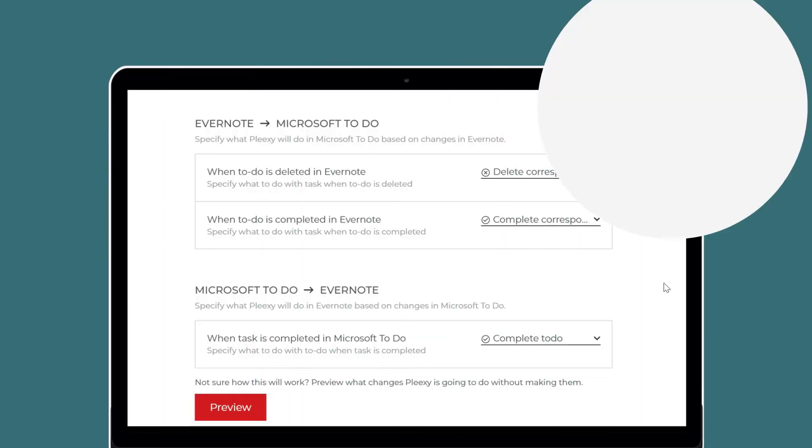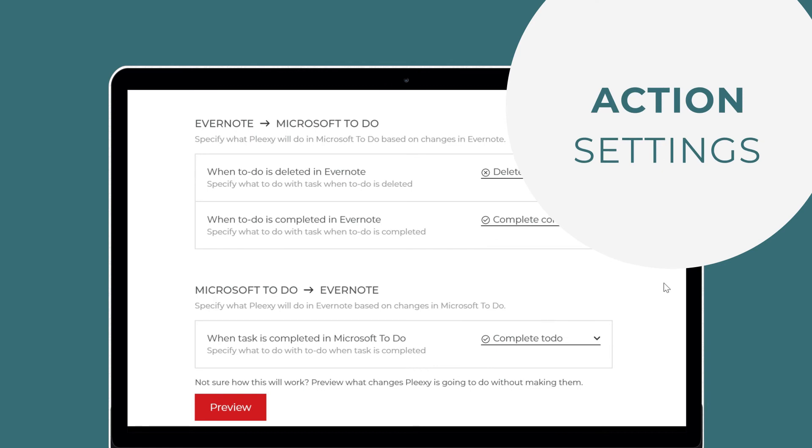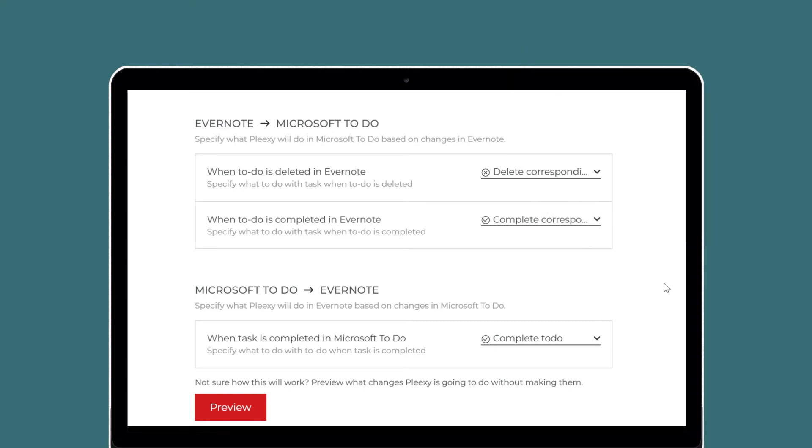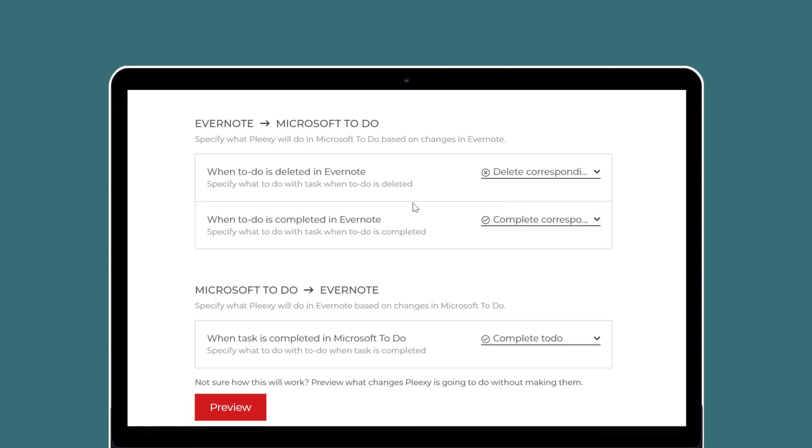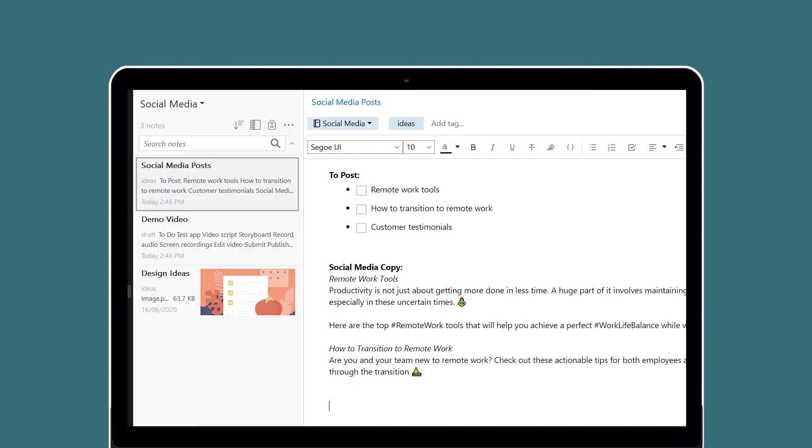Action settings let you control what Plexi will do when you change, complete, or delete tasks on either side of the integration. When you delete a to-do in Evernote, Plexi will either delete the corresponding task in Microsoft To-Do or leave it as is. When you complete a to-do in Evernote, Plexi will either mark the corresponding task as complete in Microsoft To-Do or leave it as is.